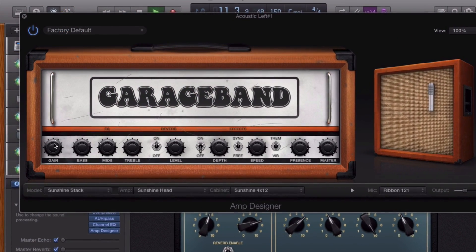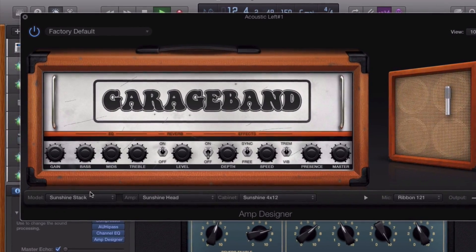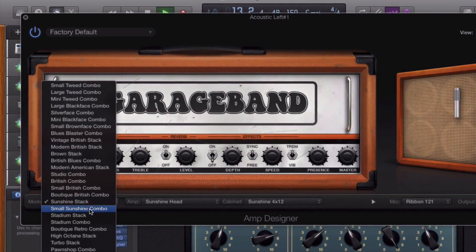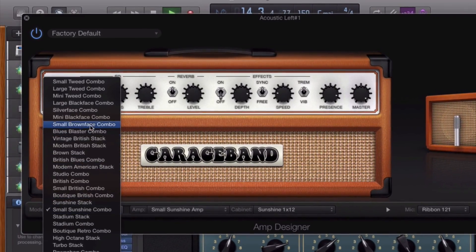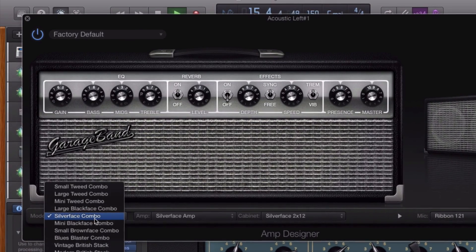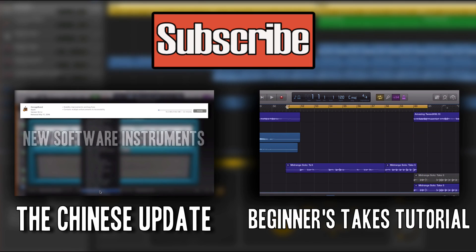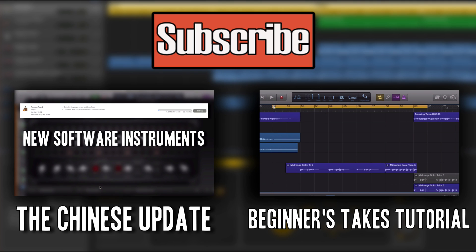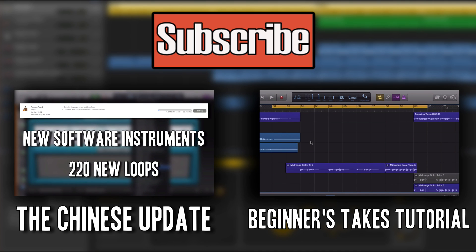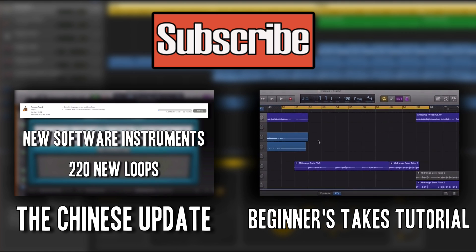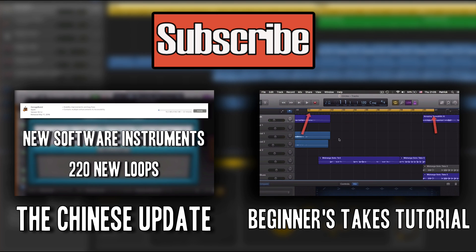And there you have it. That's everything you need to get to grips with GarageBand's amp designer. If you like this video then leave a like — it really does help and I really do appreciate it. Subscribe if you haven't already and make sure you come and check out thegaragebandguide.com for more great GarageBand tutorials. Bye for now.